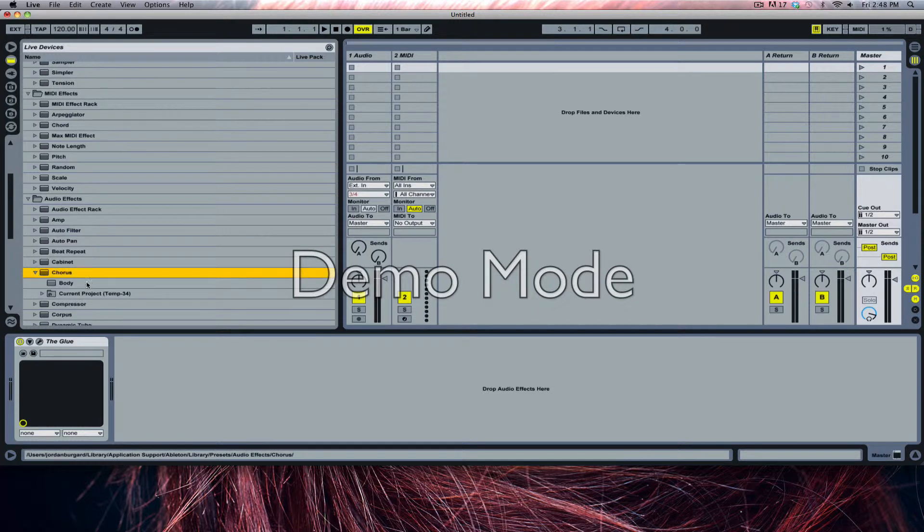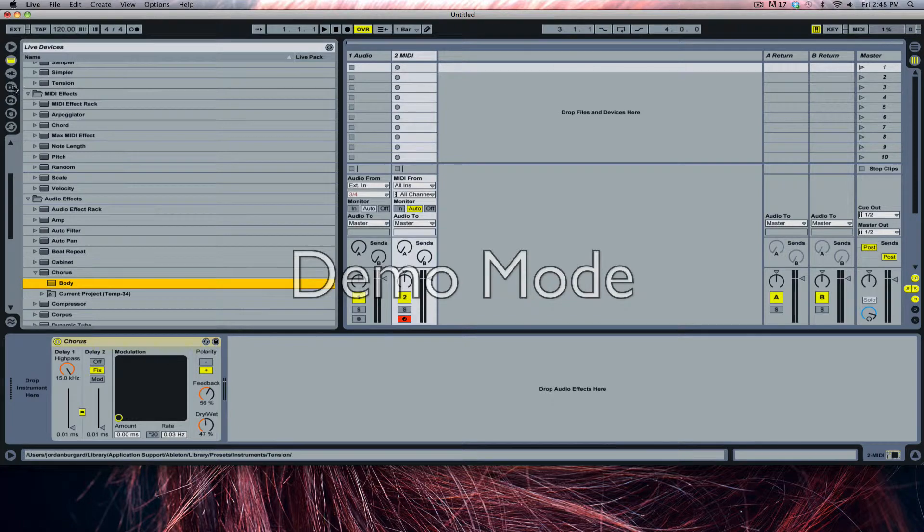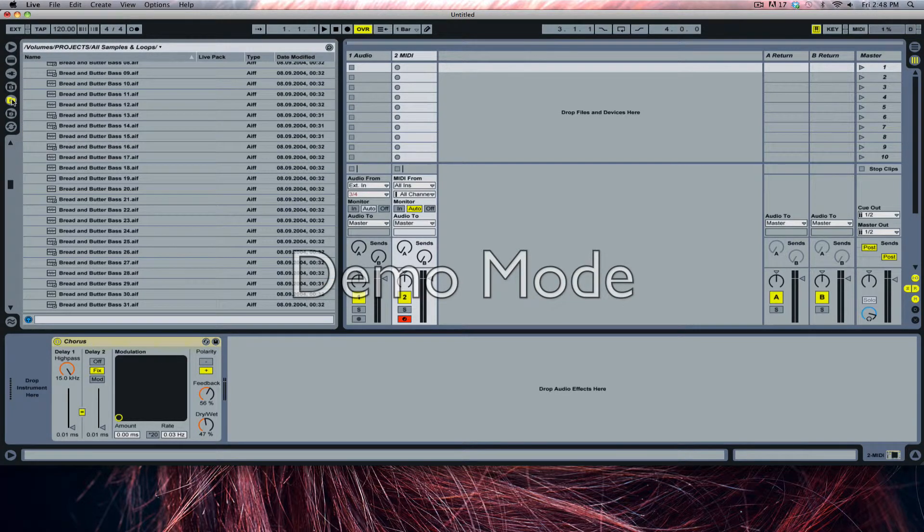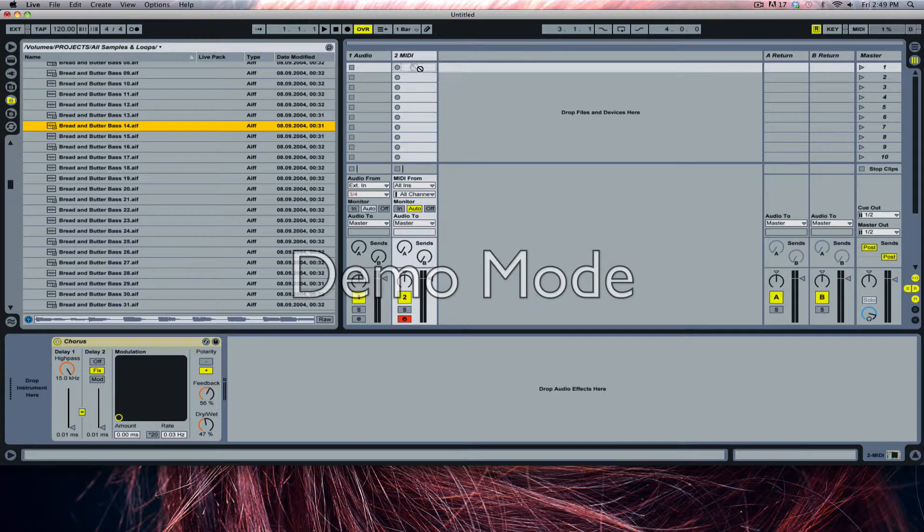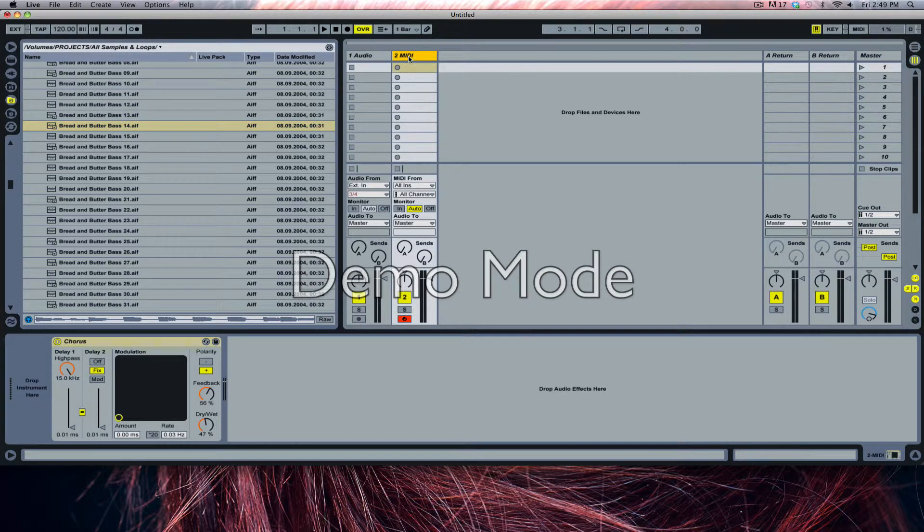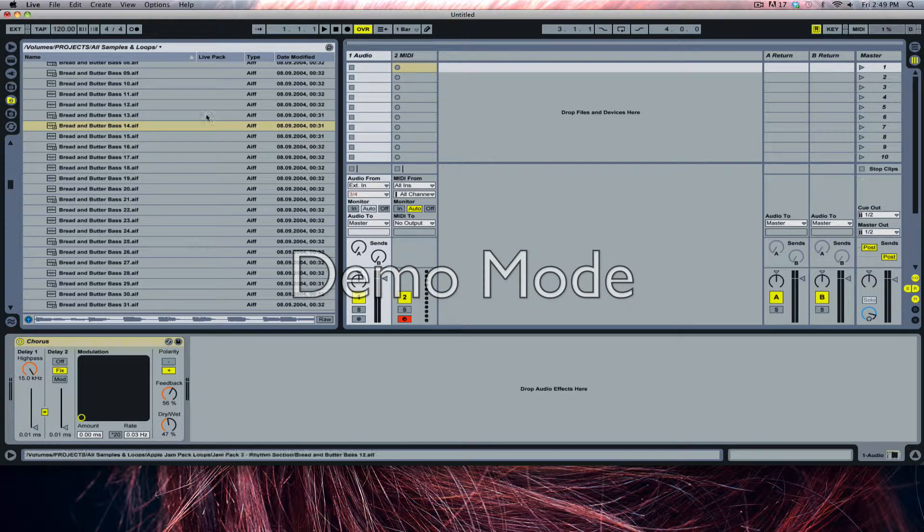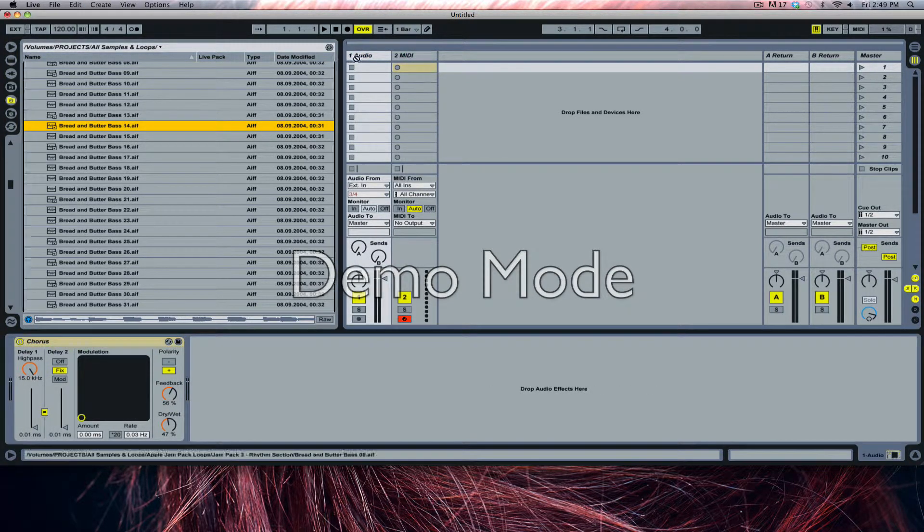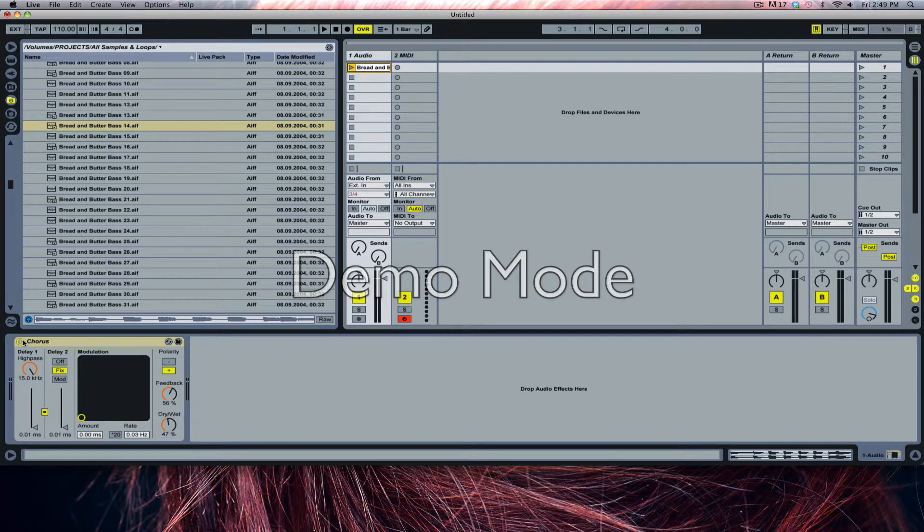So let me change out my master and I'll show you one of the interesting tricks. One of them, I'll get started right here, is called body. The reason why I named this chorus preset body is because it adds a lot of low end to the track. So I'll grab a bass, and I'm going to drag over the chorus to an audio track.